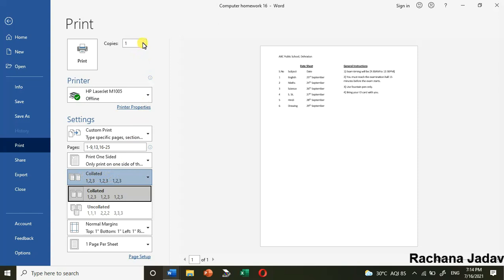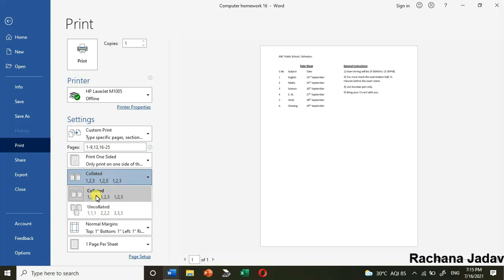If you have 10 pages and I've kept three copies, what it will do is print in full sequence - page one to 10, then again the second copy, then the third copy. That is collated.